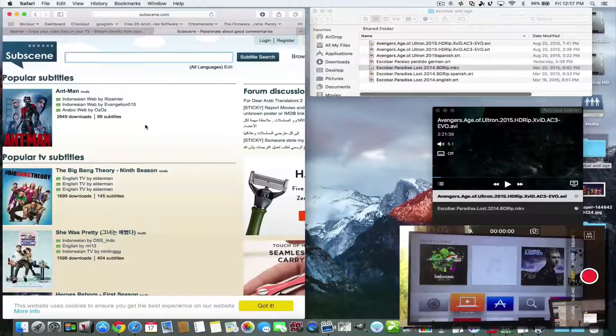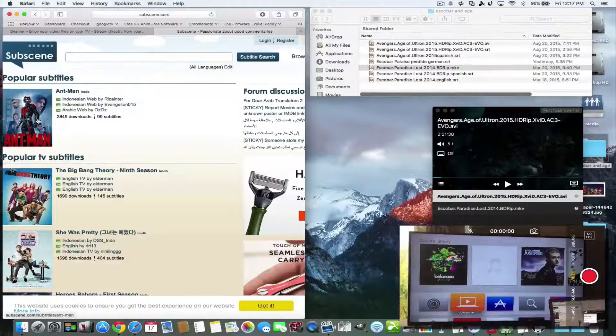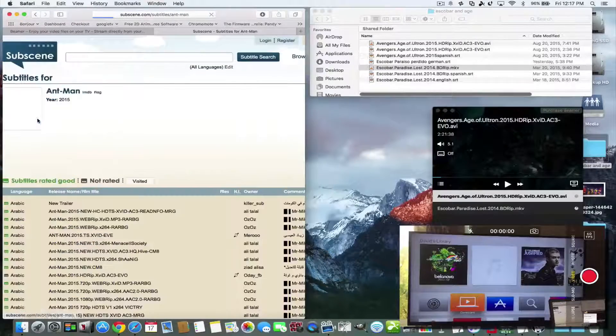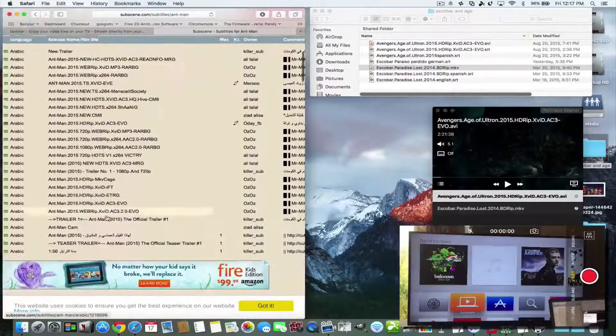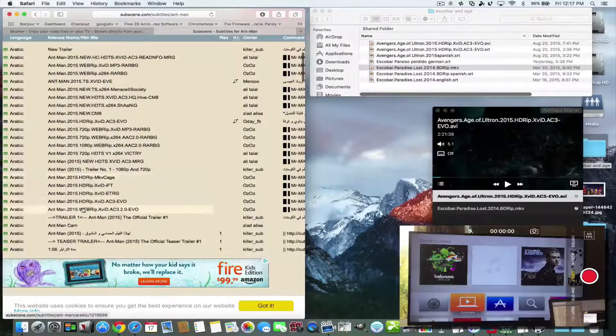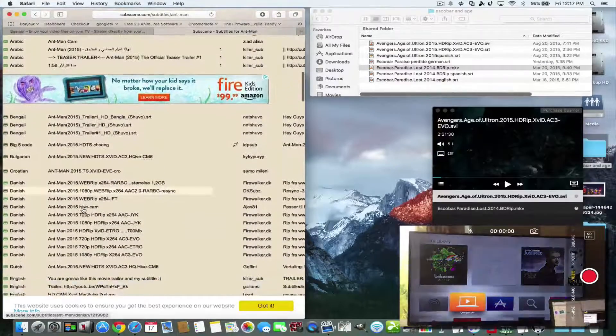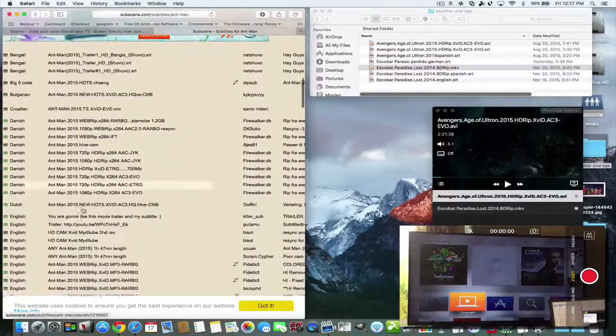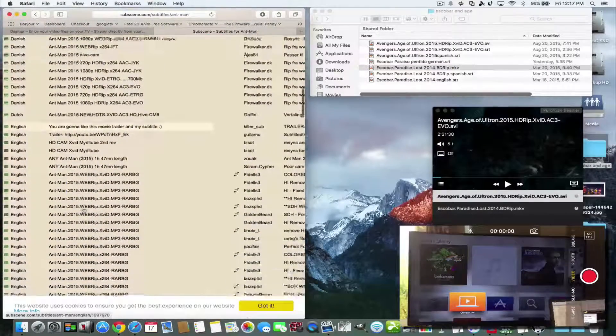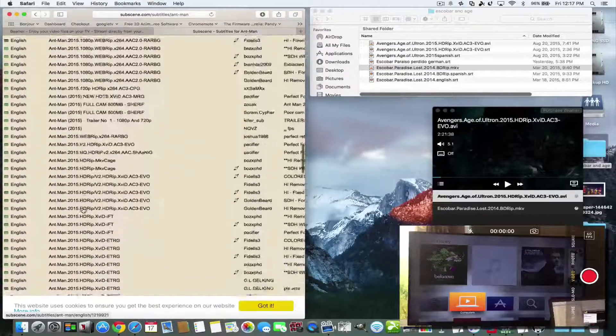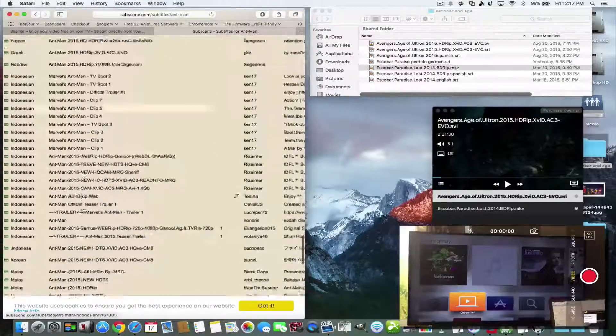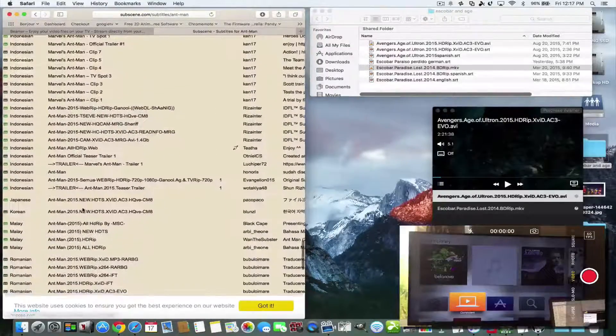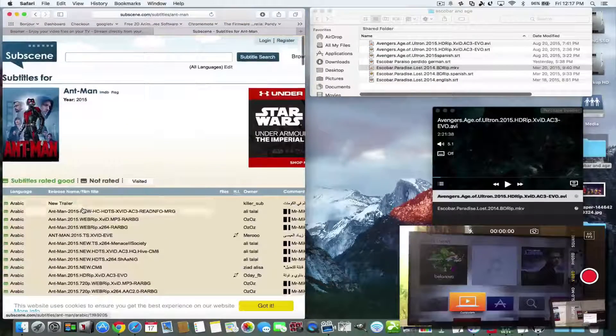Subscene.com is a great place to get subtitles. You can pretty much click on a movie and then they have it in all different languages like this one's Arabic, this is Ant-Man in Danish, English, all the different subtitles that you could possibly need.